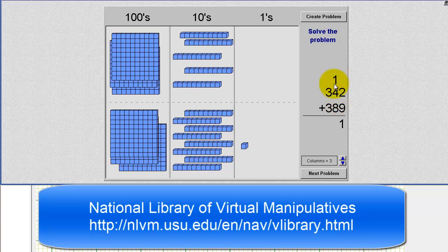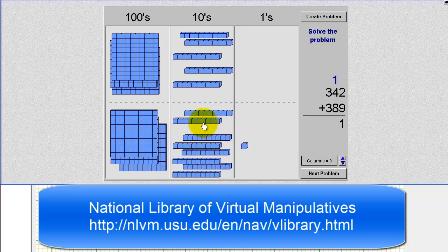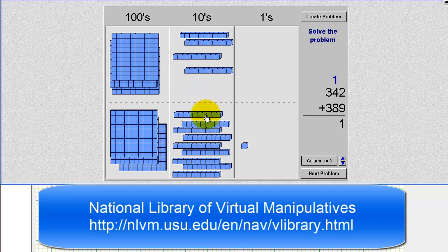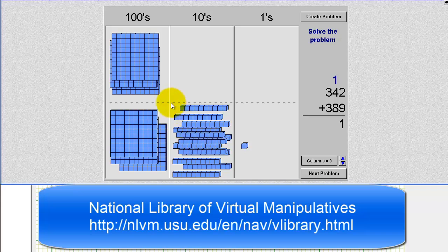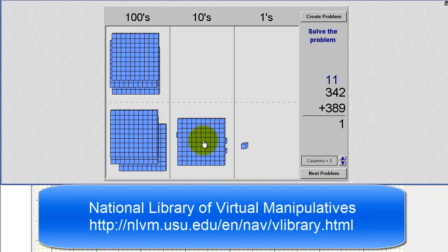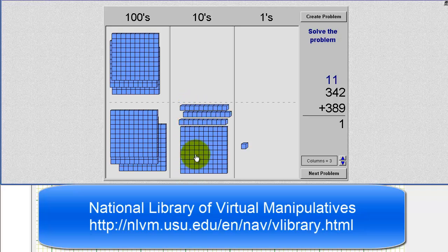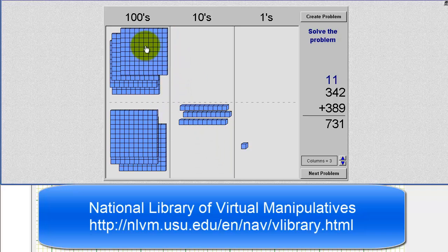Now we'll add the 10 blocks, or the tens place value. 1 plus 4 plus 8 is equal to 13. So if we combine the 10 blocks, we'll have a total of 13 10 blocks. Because we have 10 or more 10 blocks, we can make an exchange with a 100 block. We have 13 10 blocks, which makes one 100 block and three 10 blocks. So now we'll move the 100 block over to the hundreds place value. On paper, we have a 3 in the tens place value and an extra 1 in the hundreds place value.